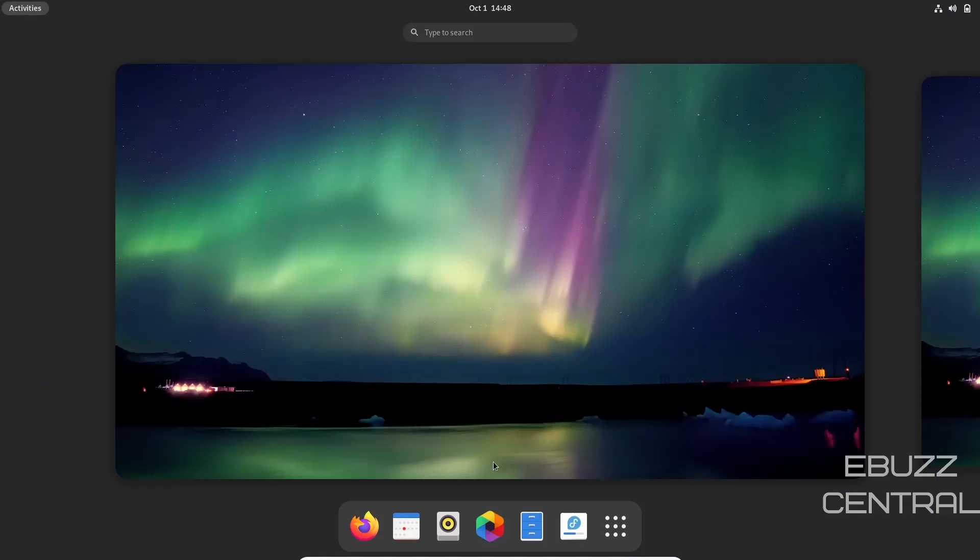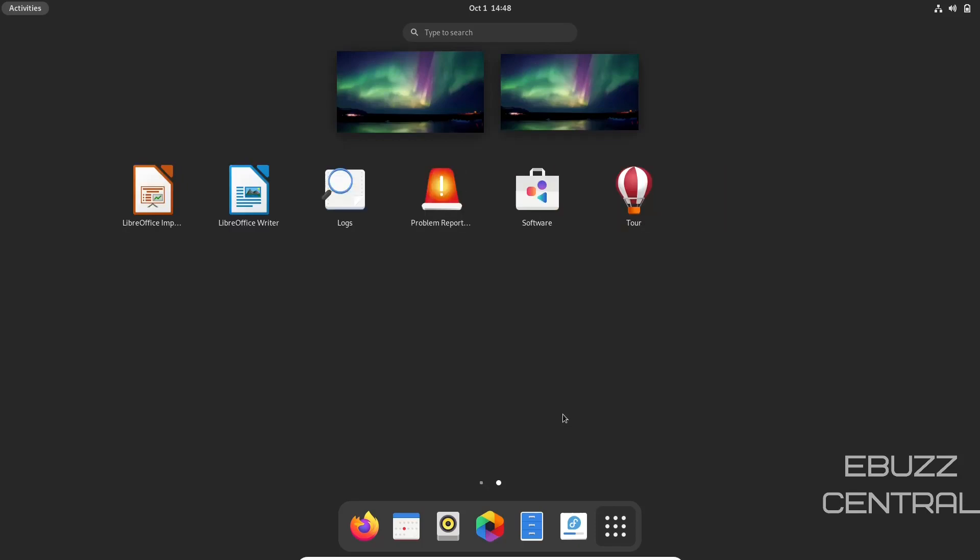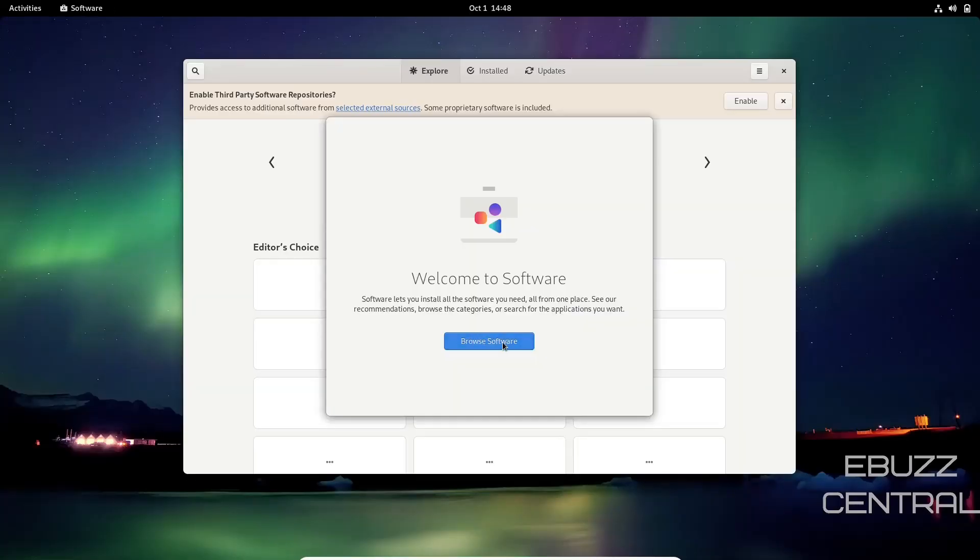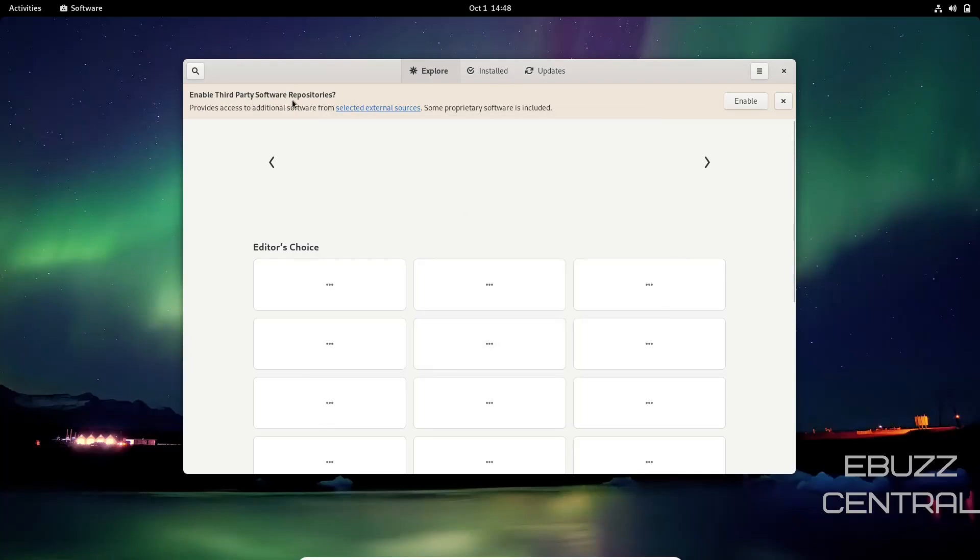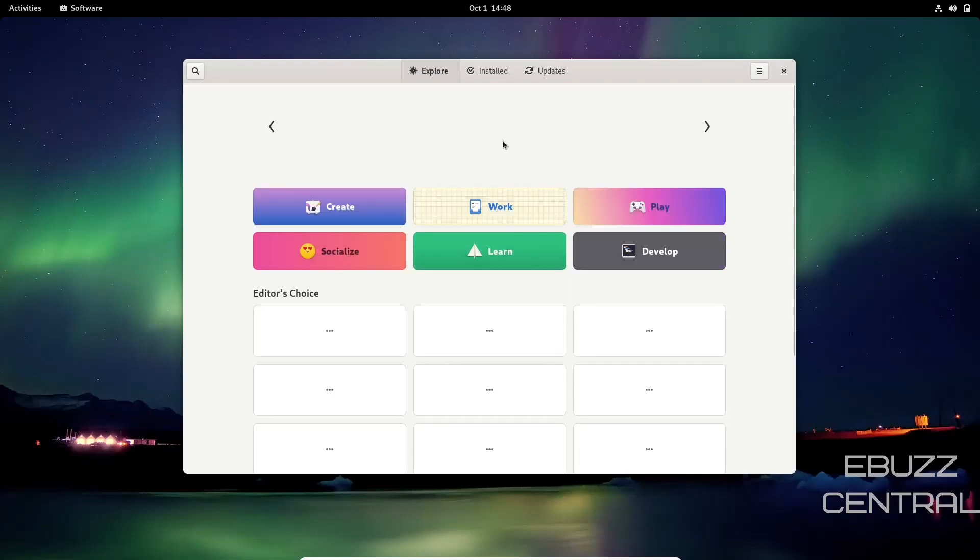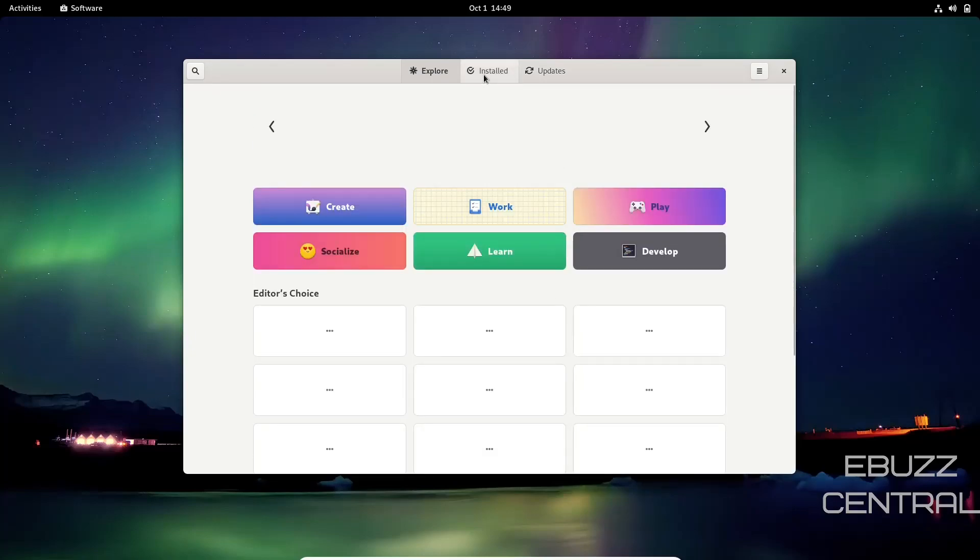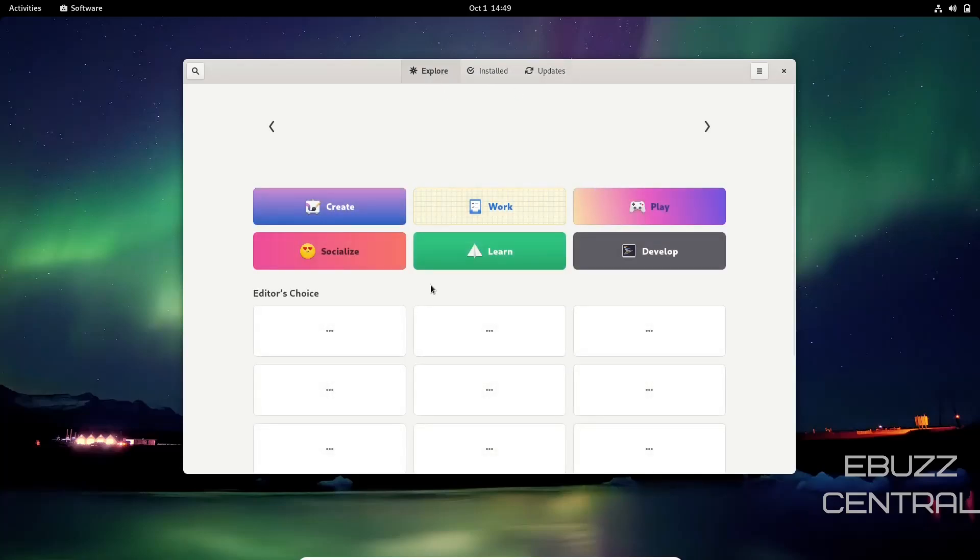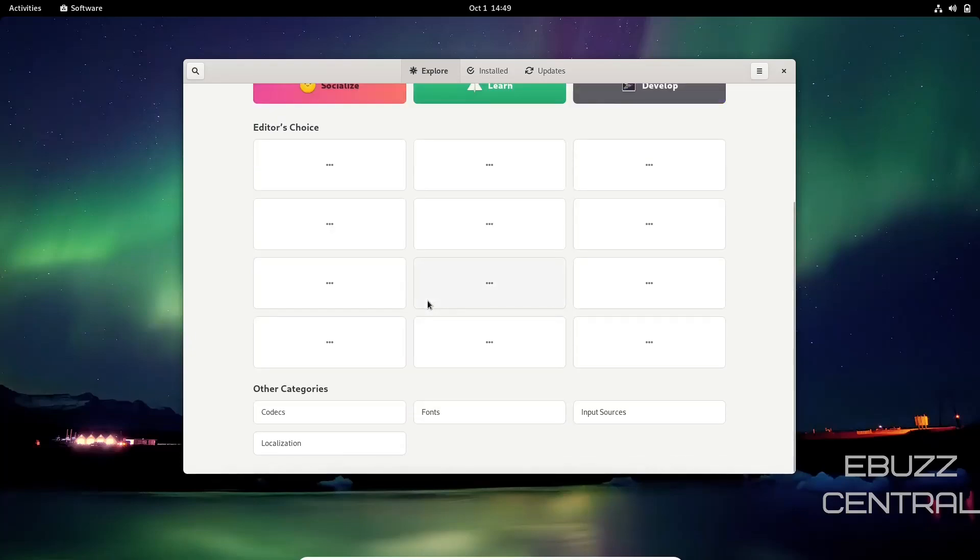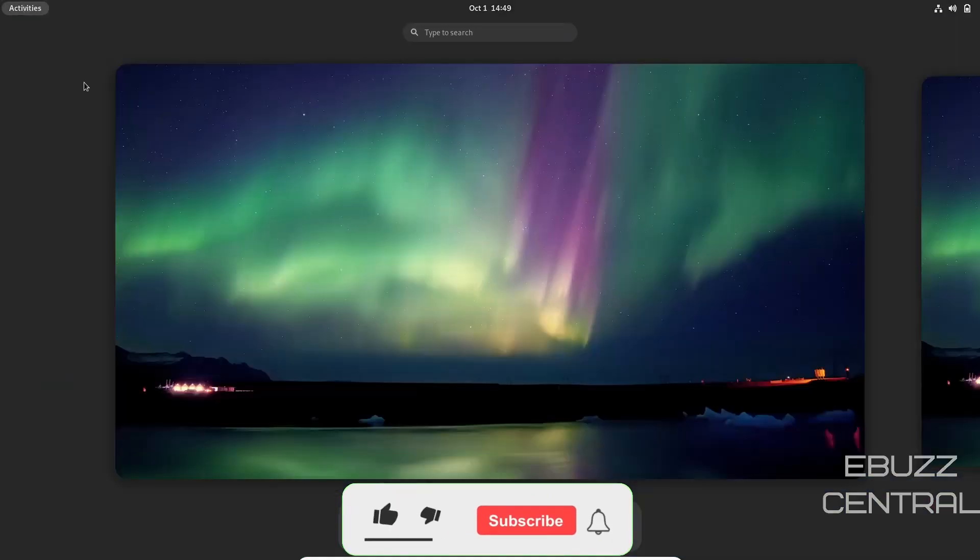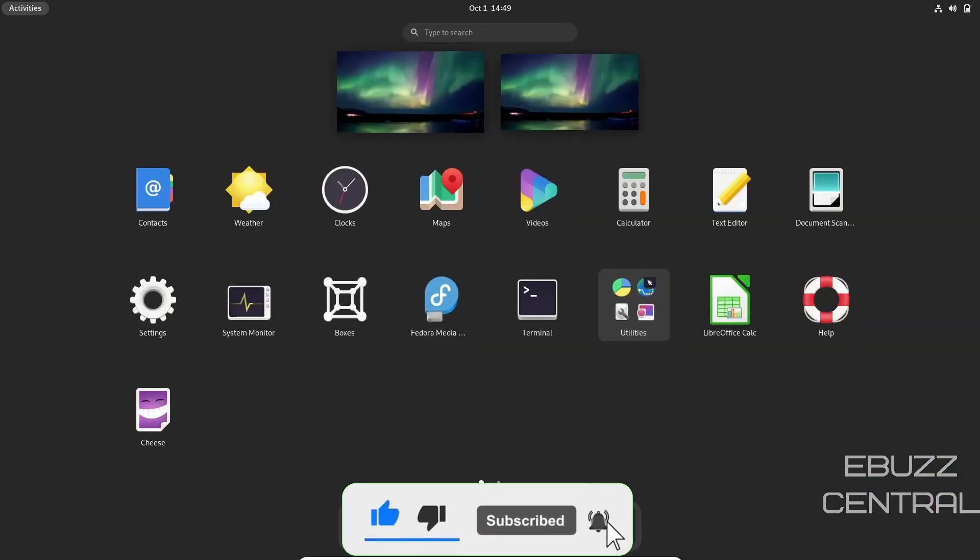Let's go back down here. You get Text Editor, Help, Cheese, Fonts, Image Viewer, LibreOffice Calc, Impress, Writer, Problem Report, and Software Center. Let's look at their Software Center. Welcome to Software. Browse software—enable third-party software repositories provides access to additional software from selected external sources. Some proprietary software is included. It looks like you've got some base categories here: Create, Socialize, Work, Learn, Develop, Play. It looks like the Editor's Choice are trying to load up, and then you've got Installed and Updates. It does have a nice little Software Center right there.